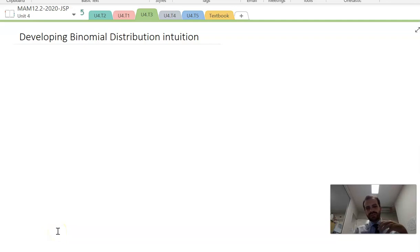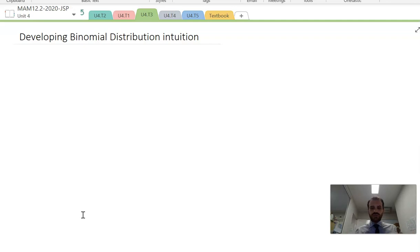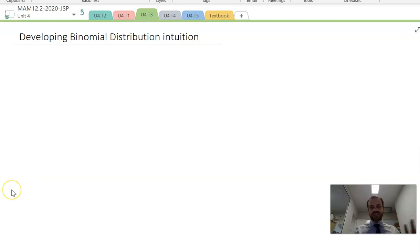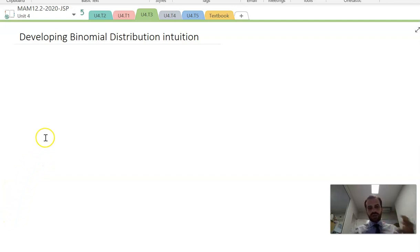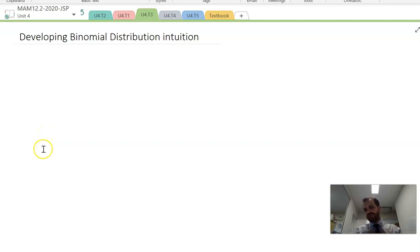It's going to be important that you develop a bit of binomial distribution intuition. You want to know when you get your answers whether you're right or wrong, or whether it kind of makes sense or doesn't make sense. So we're going to run through some different binomial distributions and look at what happens when we change the probability of success or failure.